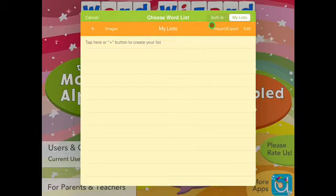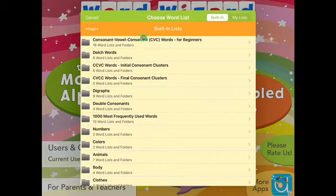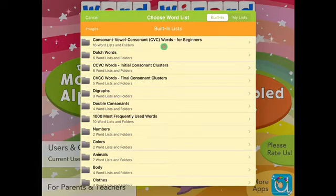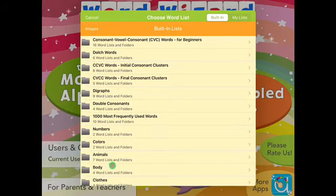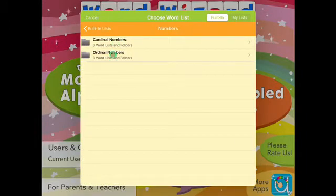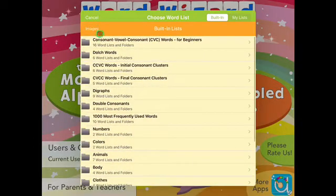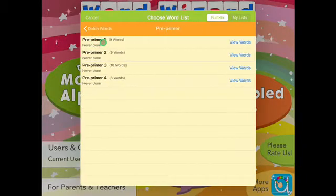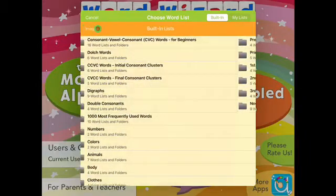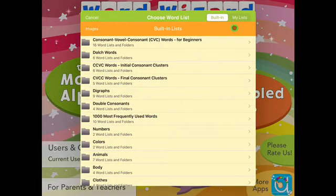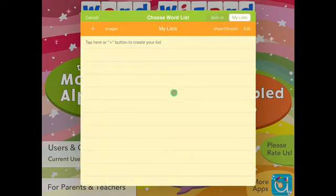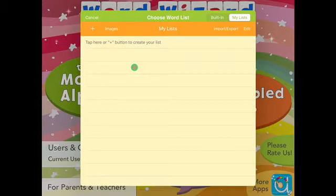When going into word practice, you're given a couple of options. The app has built-in lists already which you can choose to use — some CVC words for beginners, digraphs, 100 most frequently used words, numbers, colours, animals. You also have cardinal numbers and ordinal numbers. We tend to use the 'My Lists' option, which is where you can create your own lists. This is where the app is really useful, because any app that you can customise for your own use — that's where the real benefit is.